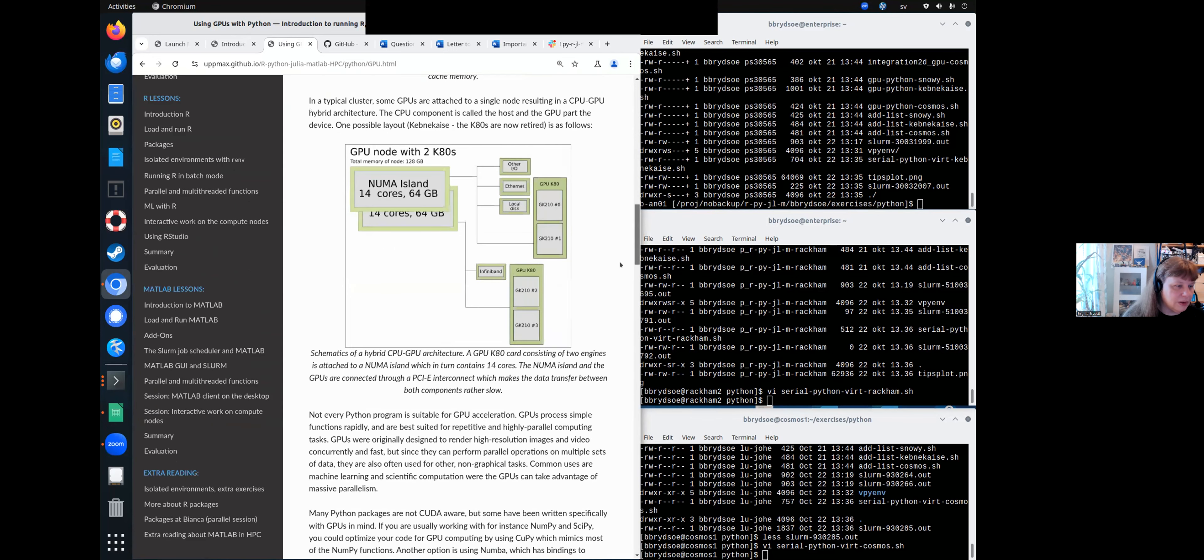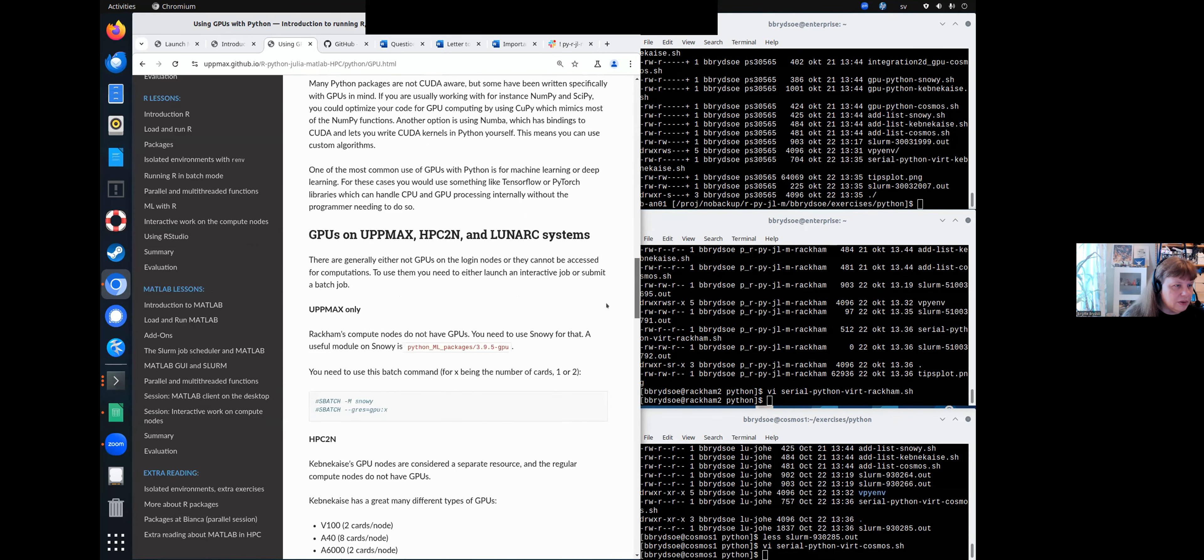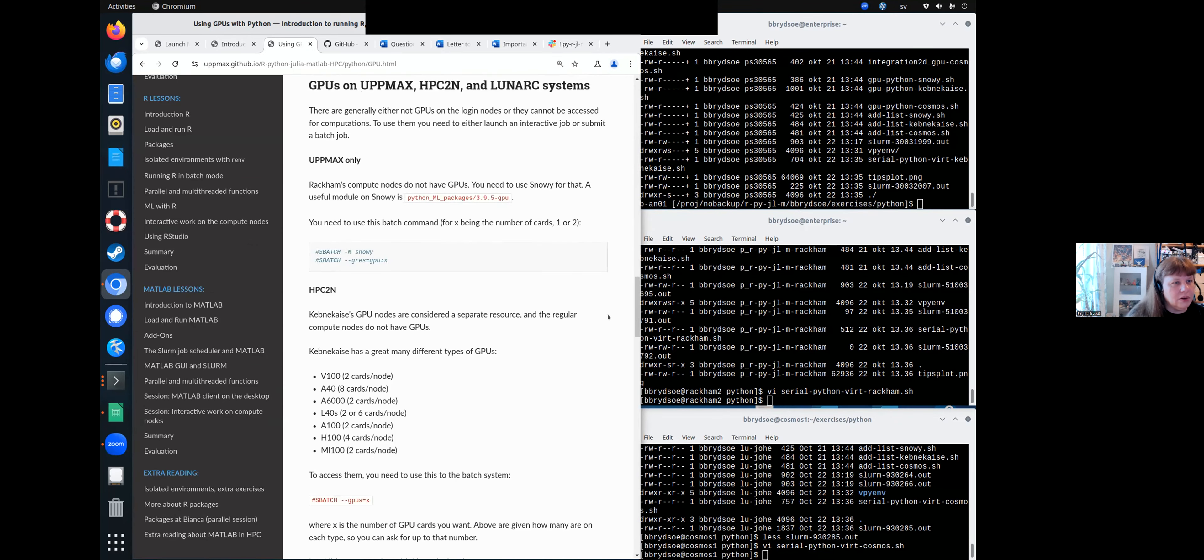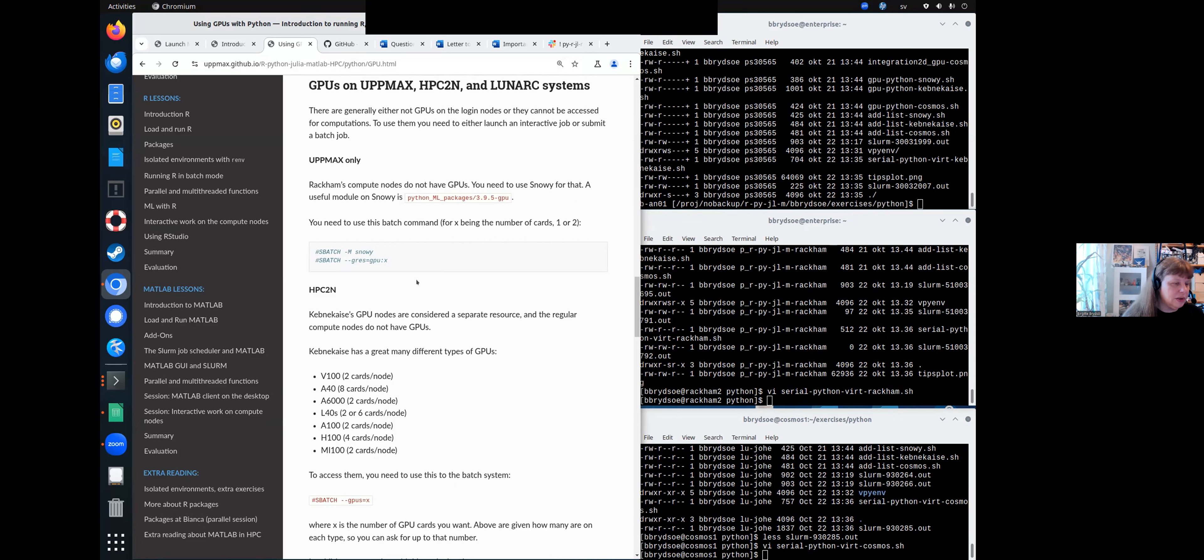But I will go down here to GPUs on Max, HPC2N, and Lunarc. As I mentioned briefly in the previous session about the batch jobs, there is a difference between how you access the GPUs at the different centers.